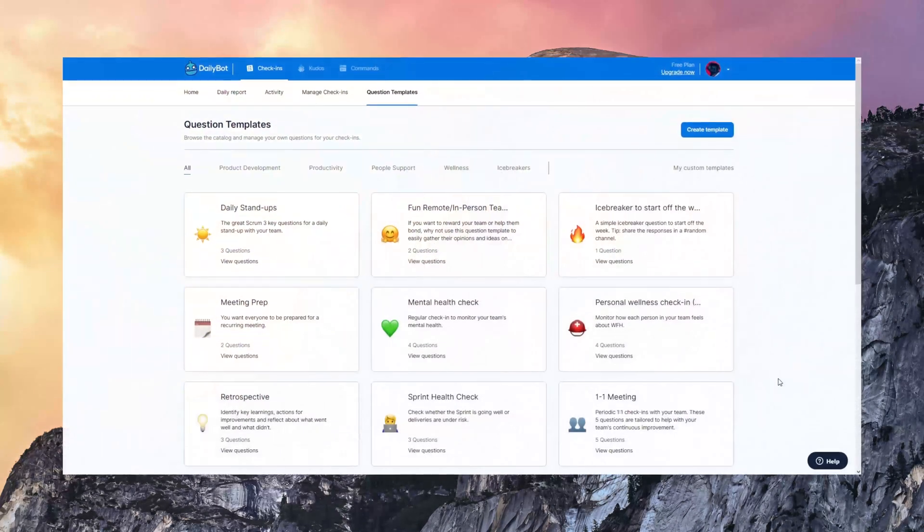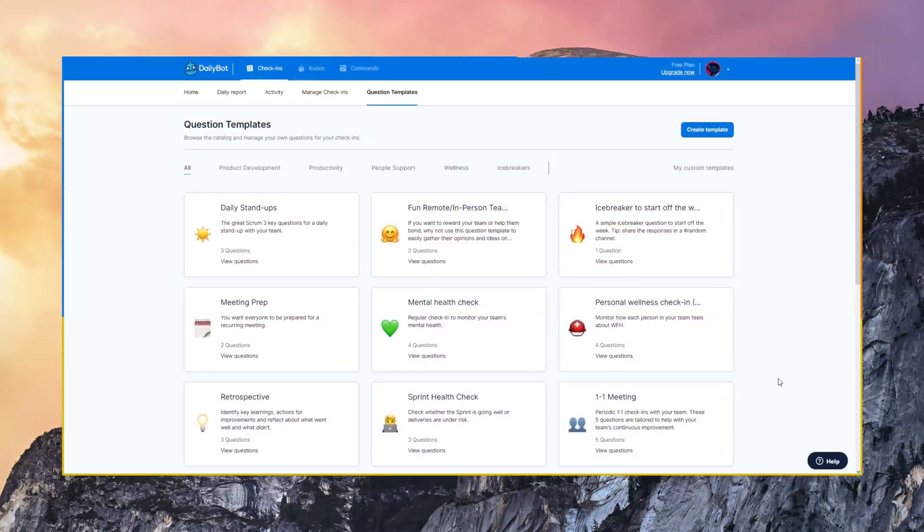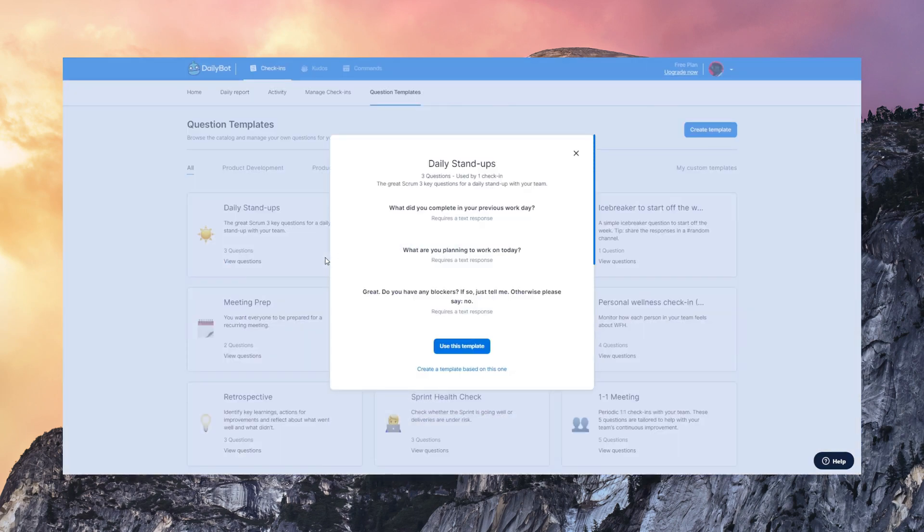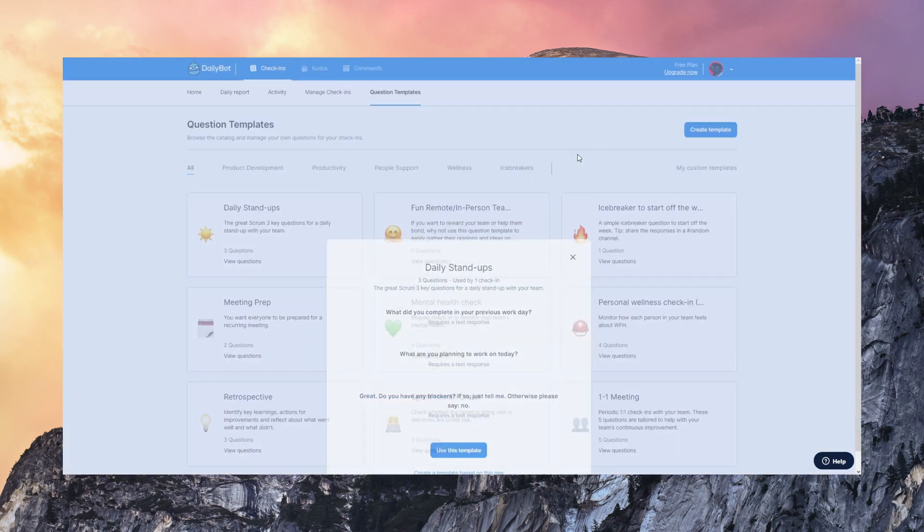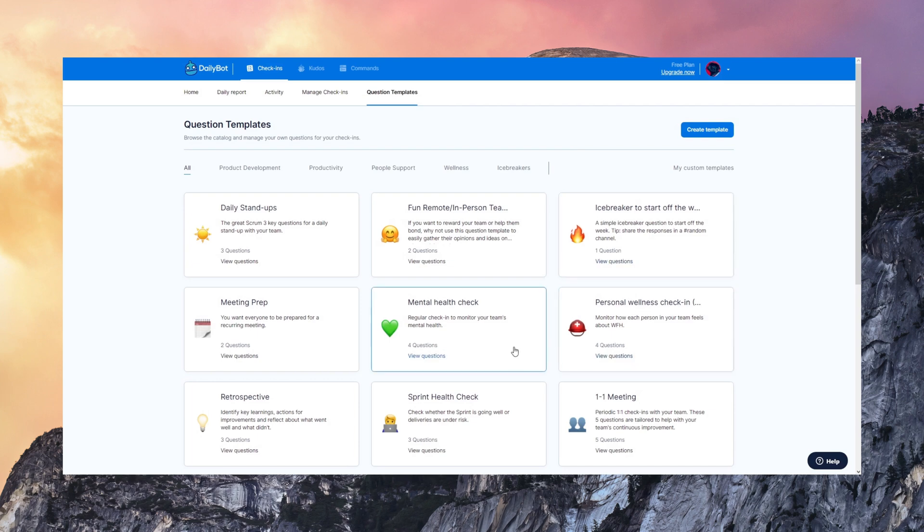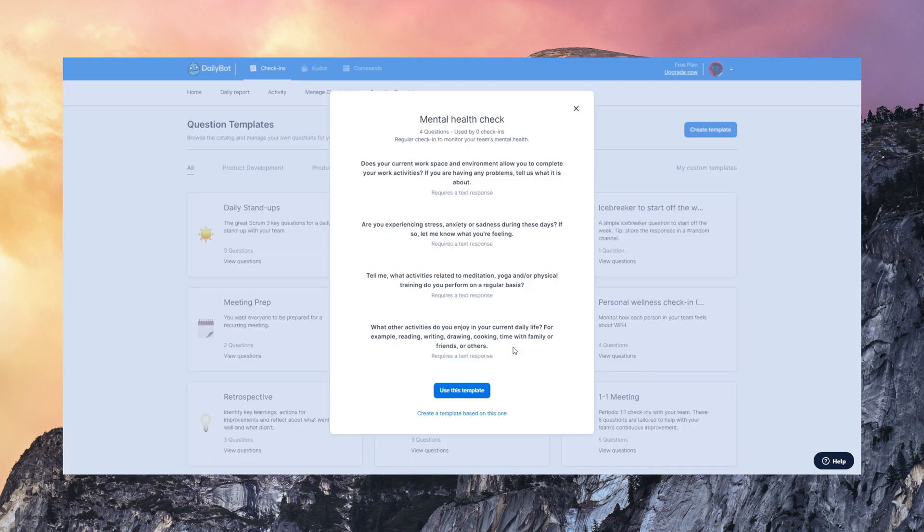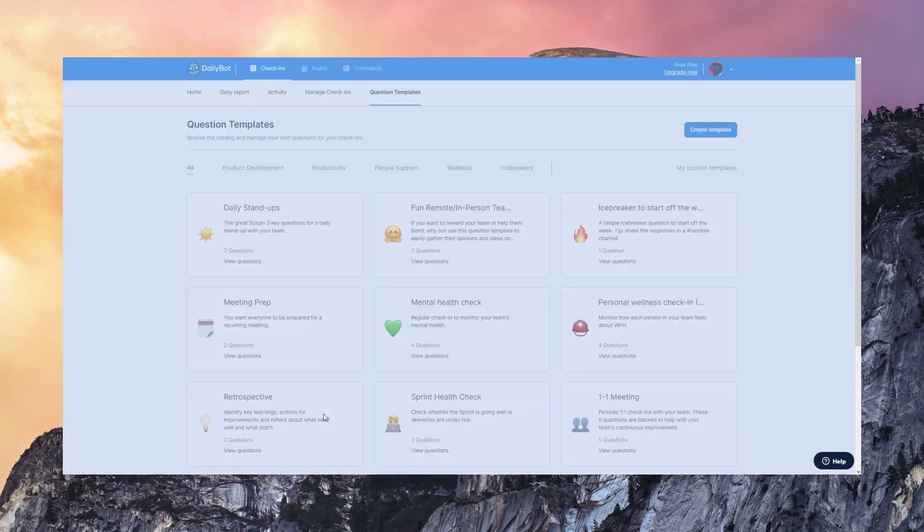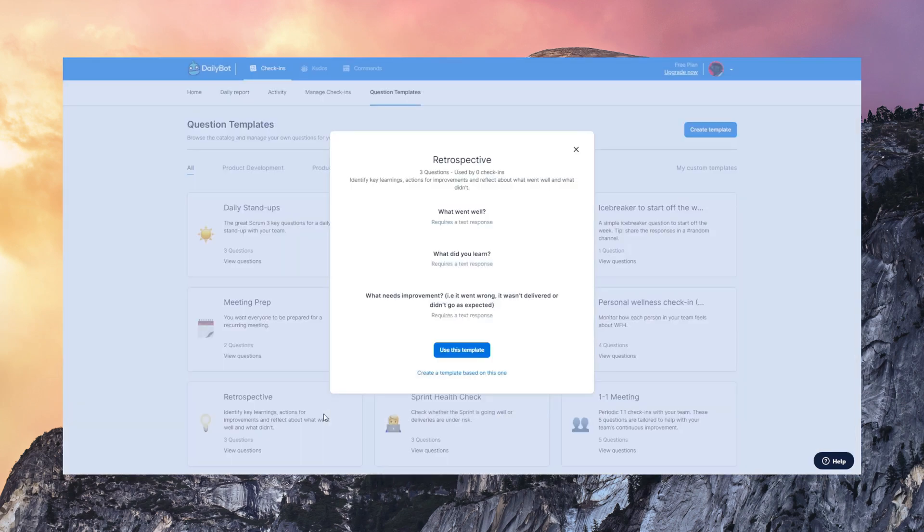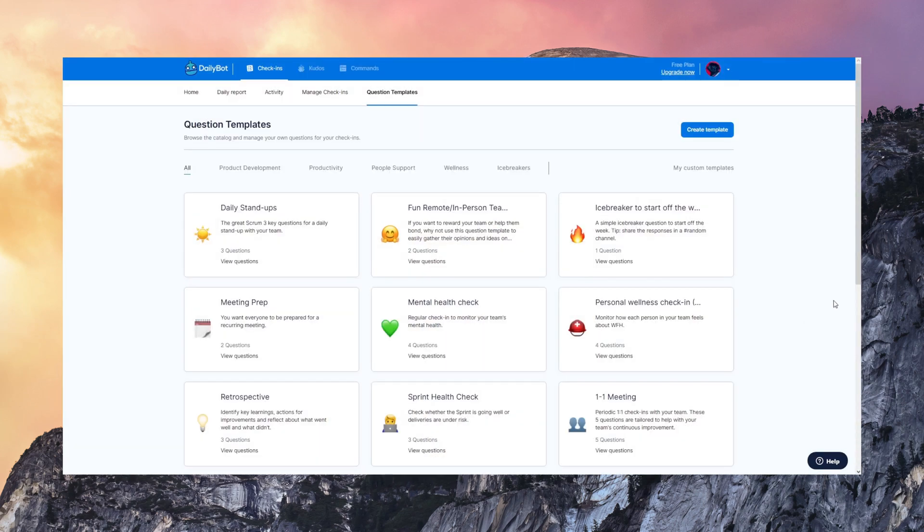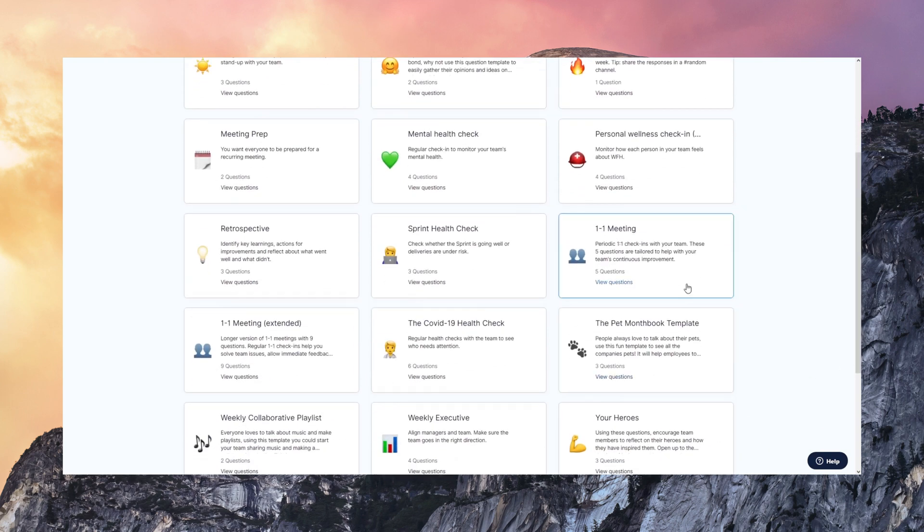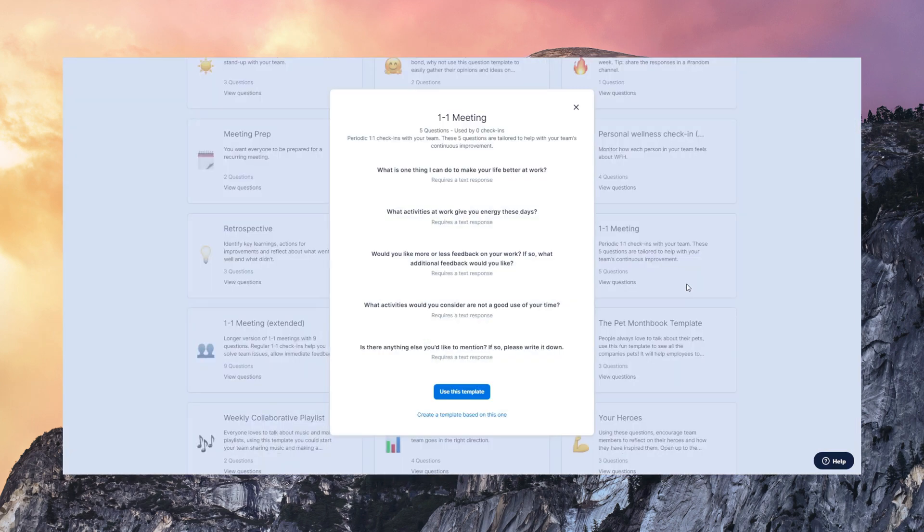Question templates are also very interesting to see. DailyBot comes with a built-in catalog of templates for daily stand-ups, as we just saw in the example. Also, you'll find mental health checks. We designed this with doctors and psychologists. It also has retrospectives, one-on-one meetings, and many more that you can explore.